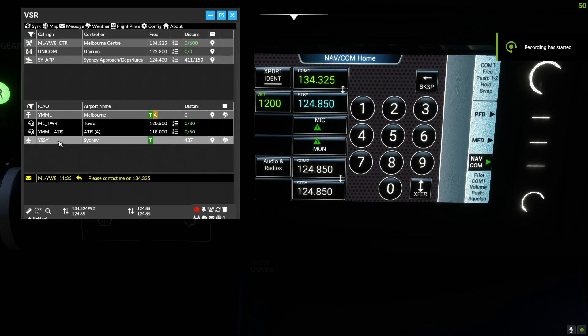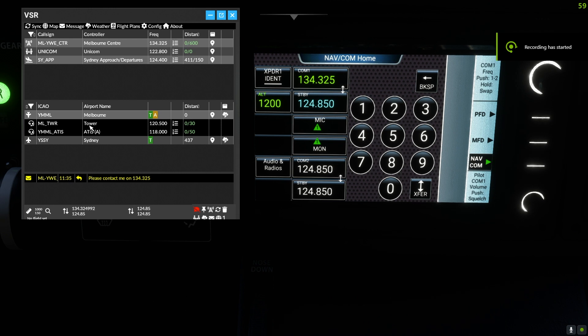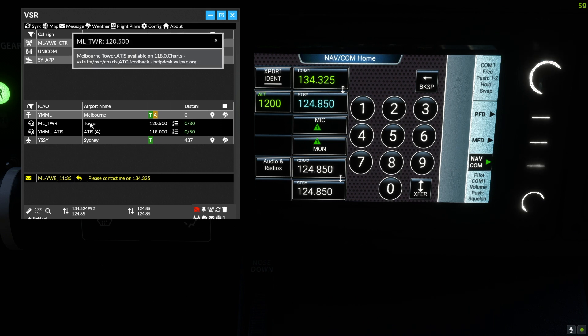We can also change frequencies based on other textual information. Here we get the ATIS for Melbourne from their tower information and can change frequencies with a simple click.